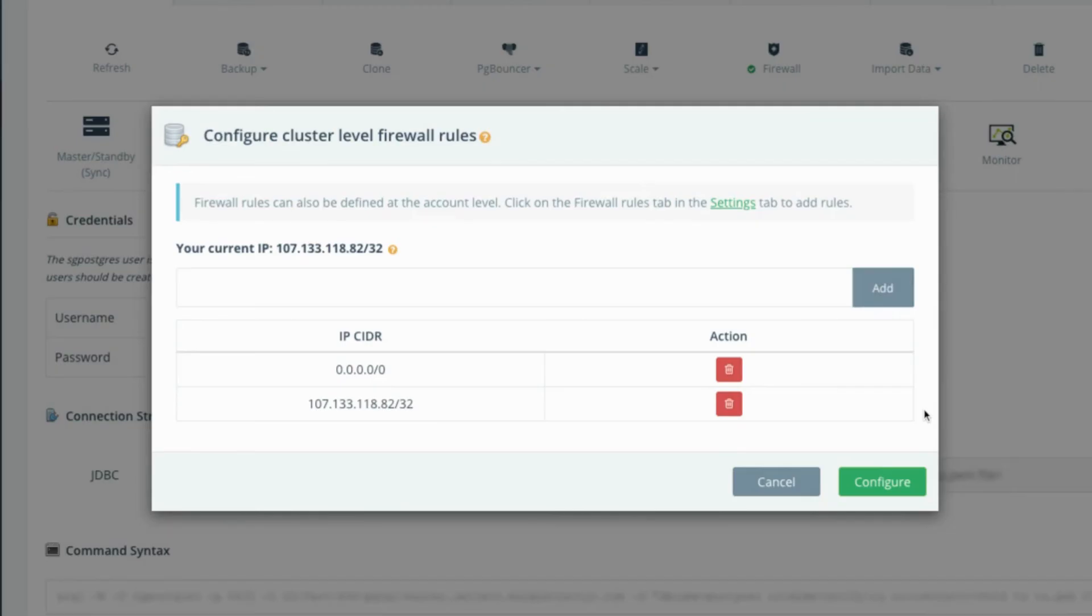Once you've entered your list, click the configure button to save your new firewall rules and start the firewall rules job.